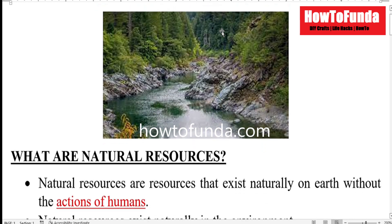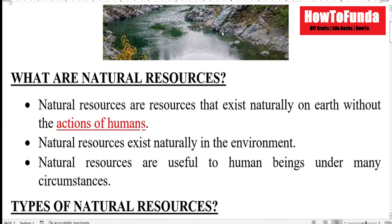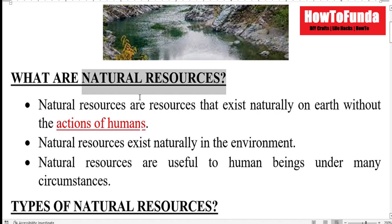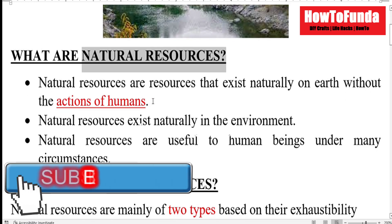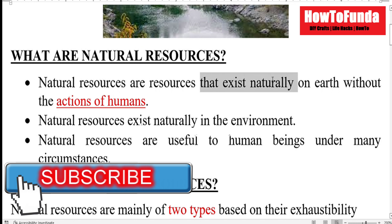First, we should understand what are natural resources. This is the first thing we should write in any science project report. Natural resources are nothing but resources that exist naturally on earth without any action of human beings.